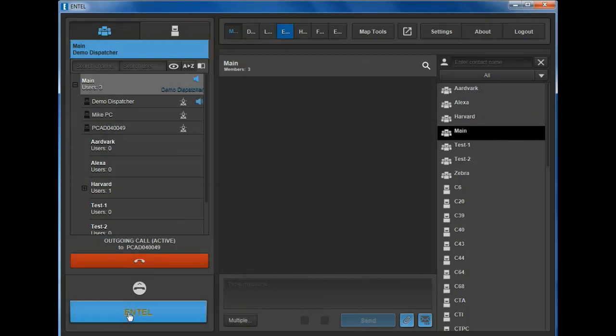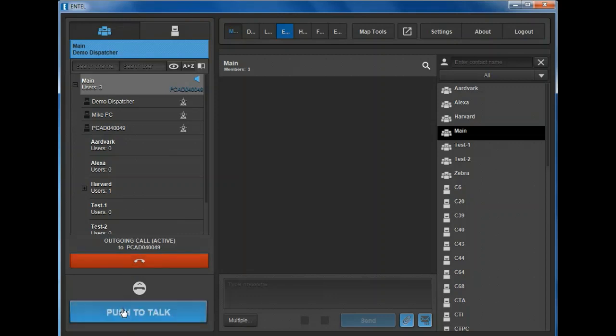After the dispatcher has released PTT, the radio will display the call hang timer, during which the radio user must respond else the call will be automatically cancelled.